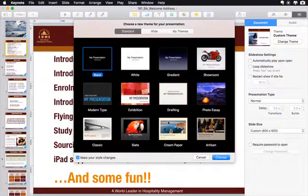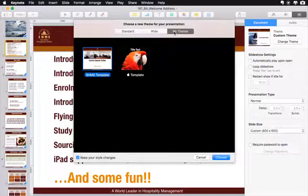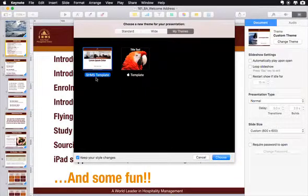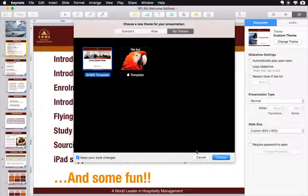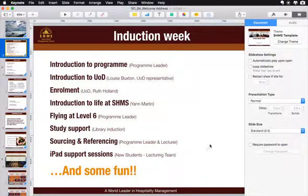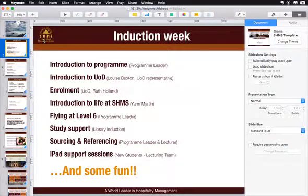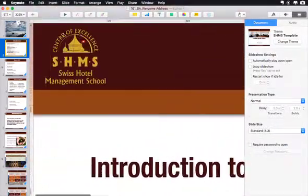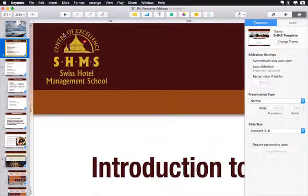Apple themes are available but you don't want to choose one of them. Select 'My Themes' — and voilà, this is where the SHMS template that you've added to your computer is available. It is selected. You click 'Choose' and then automatically the slides have been changed. If you look closely — let's zoom in — you can see that the new logo has been applied with the new template.